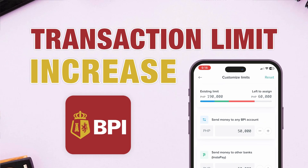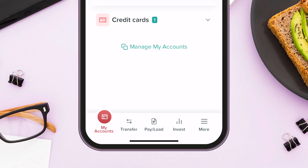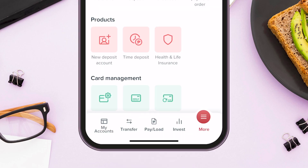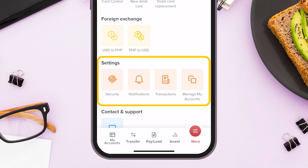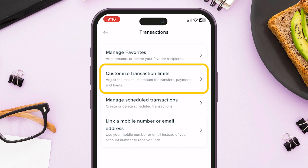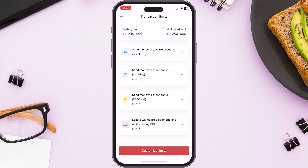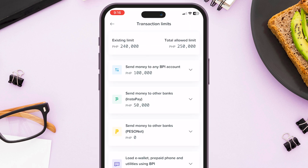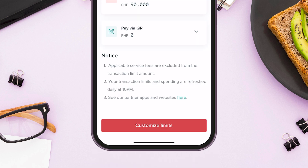Did you reach your transaction or withdrawal limit? This video will guide you through on how to increase the transaction limit in the BPI application. This will adjust your maximum amount of transfers, payment, or loads.